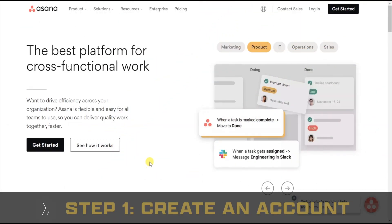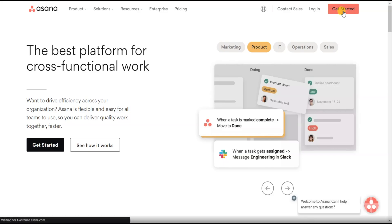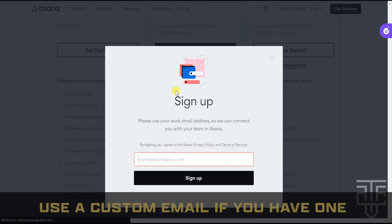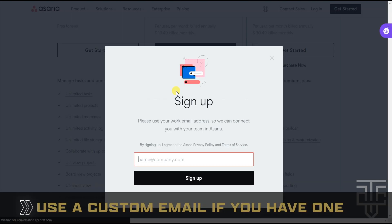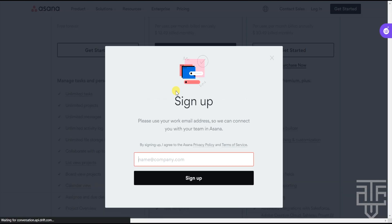On the top menu on the right-hand side, click on the Get Started button. Ideally, you want to enter your business email if you have one and you plan on collaborating with a team. If not, just enter in any email. Asana will send you an email to verify your account.